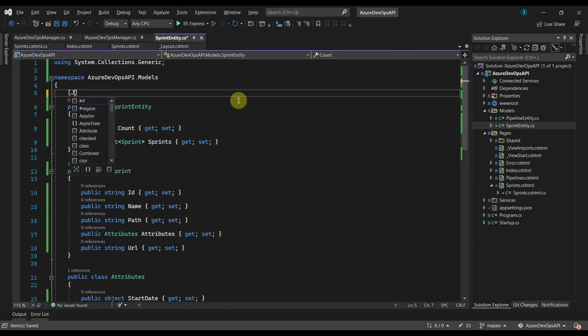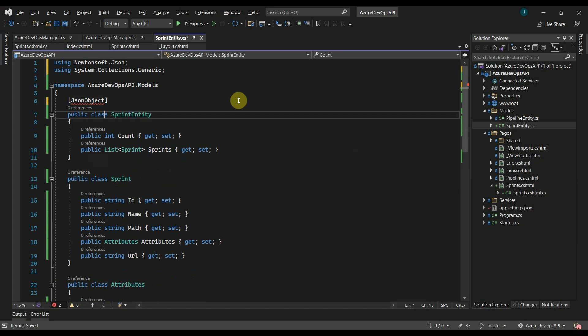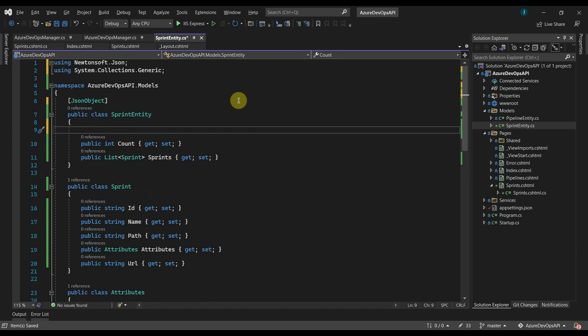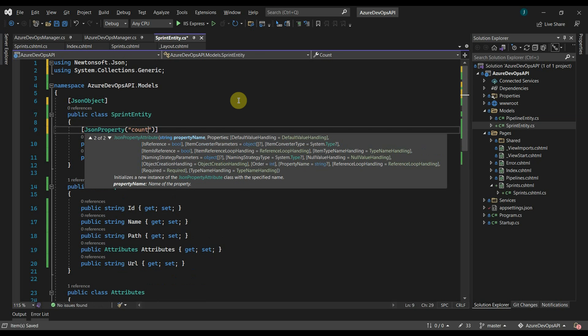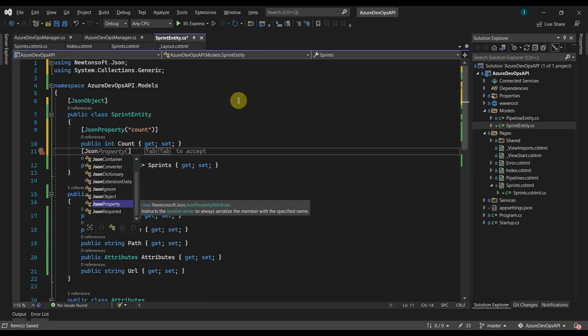Then we will add JSON object data annotation on the class and JSON property data annotation on the properties. In the JSON property, I will use the property name from the JSON object.